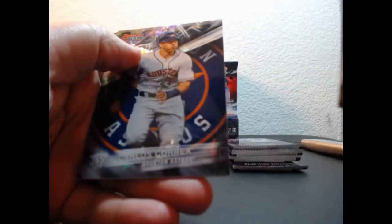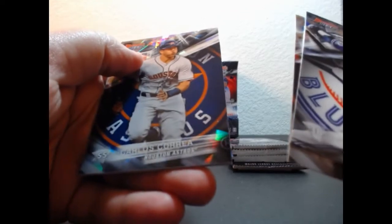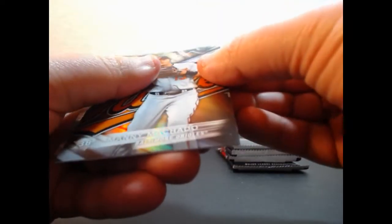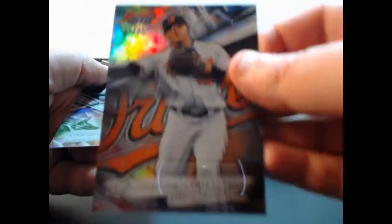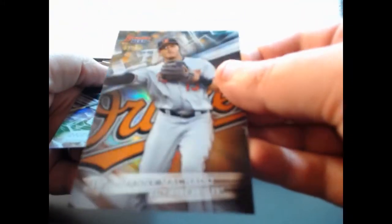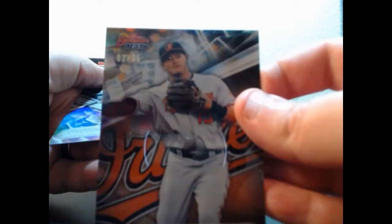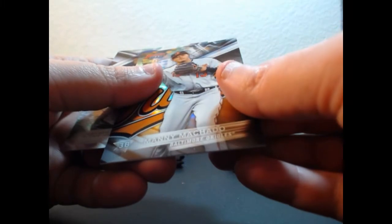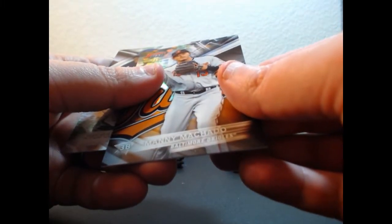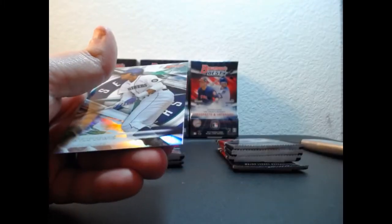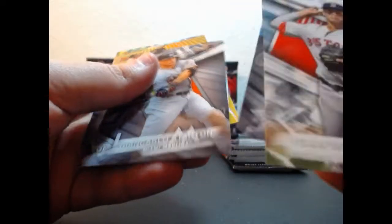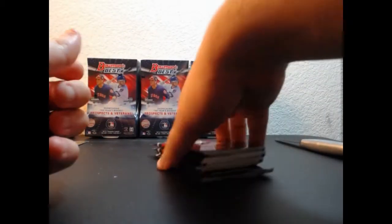Carlos Correa Cracked Ice. Oh, I've never seen one of these - Orange Refractor out of 35, Manny Machado. I guess it's orange. Pretty good. Corey Seager probably sells for a hot penny. I think Corey Seager is good.